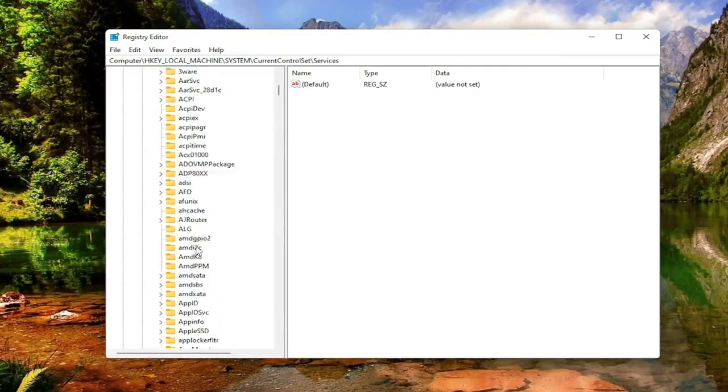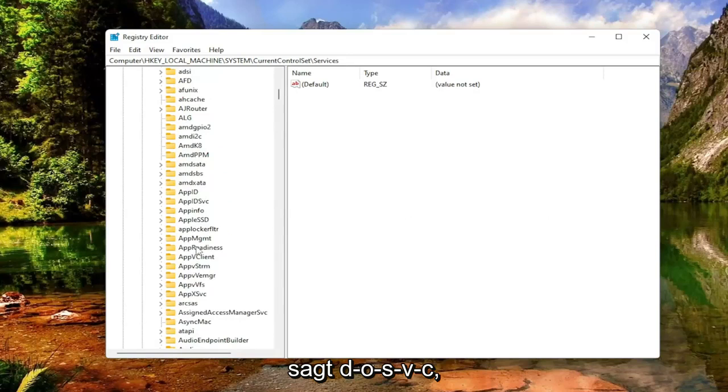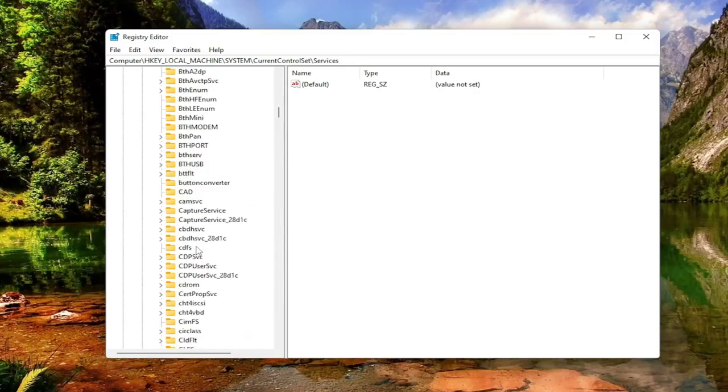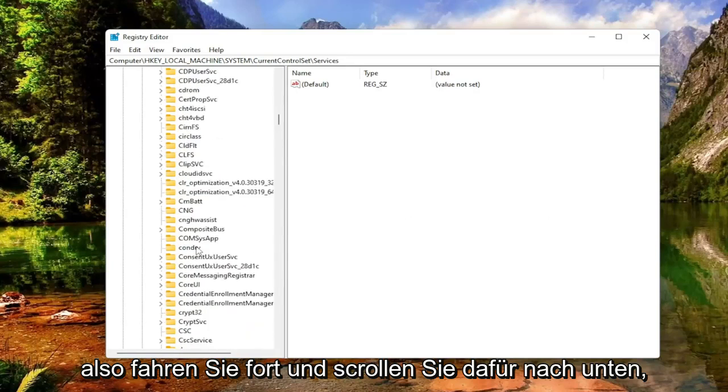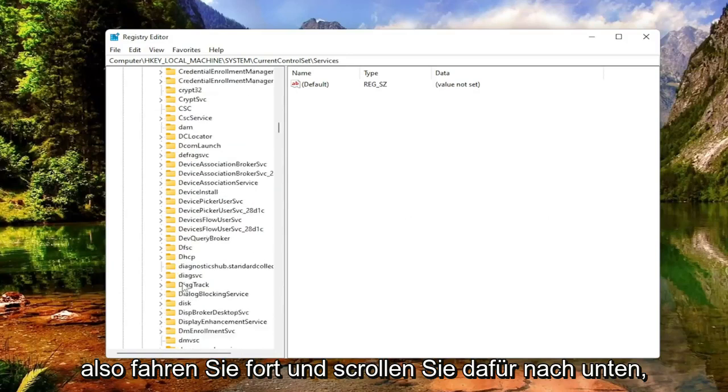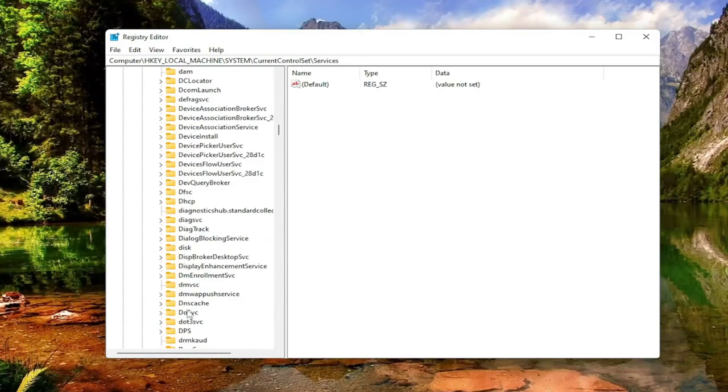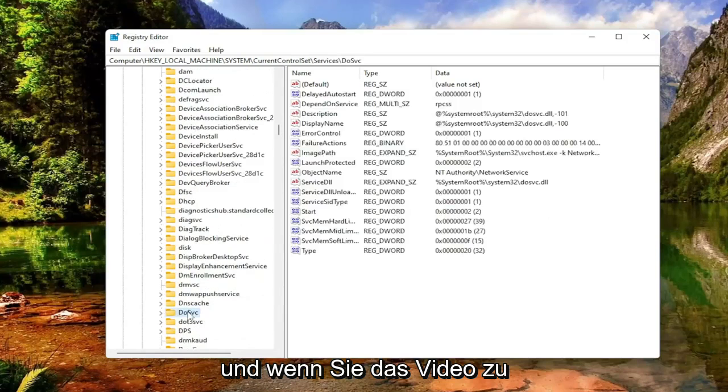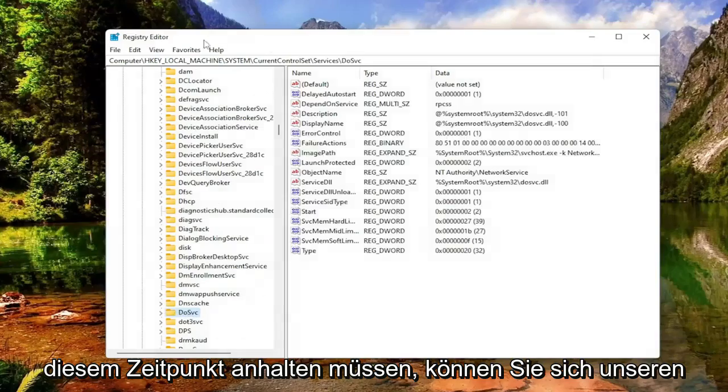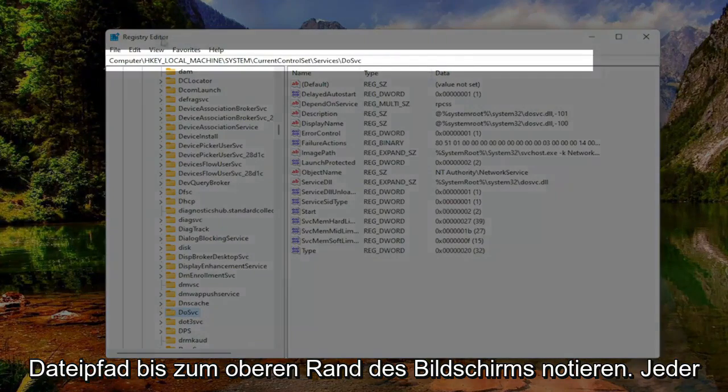Now there should be a folder called DOSVC. Scroll down to find it. If you need to, pause the video and take note of the file path at the top of the screen. Each backslash is a different subfolder we've navigated through to get to this point.